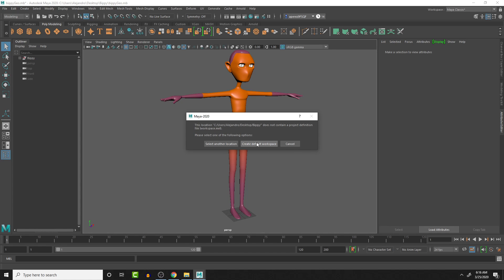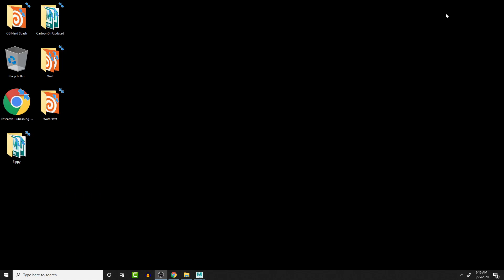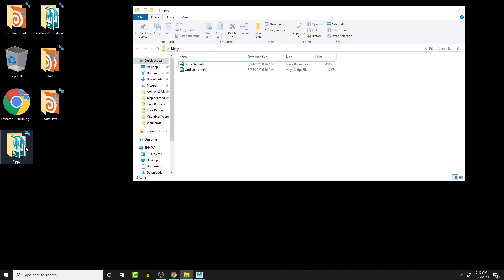I'm going to create a default workspace. There we go. So if we go back over here to the folder where we set it, we can see that we have a workspace folder that sets up our project.